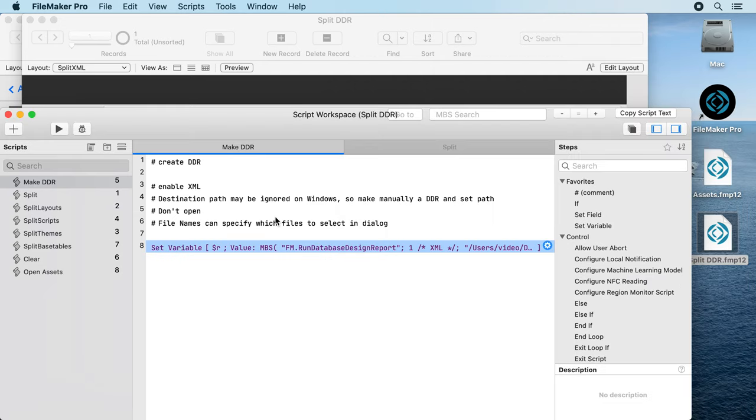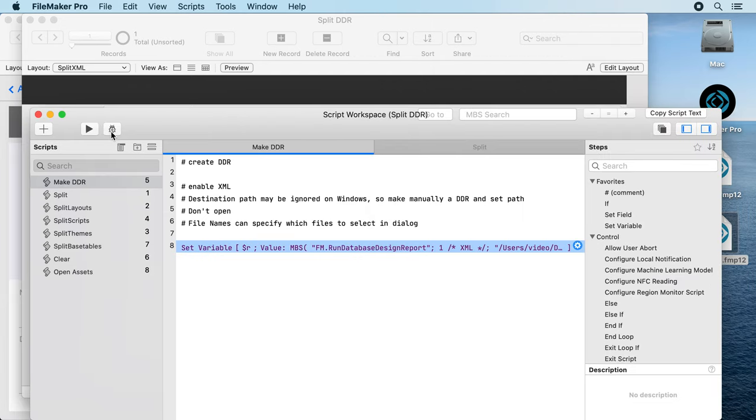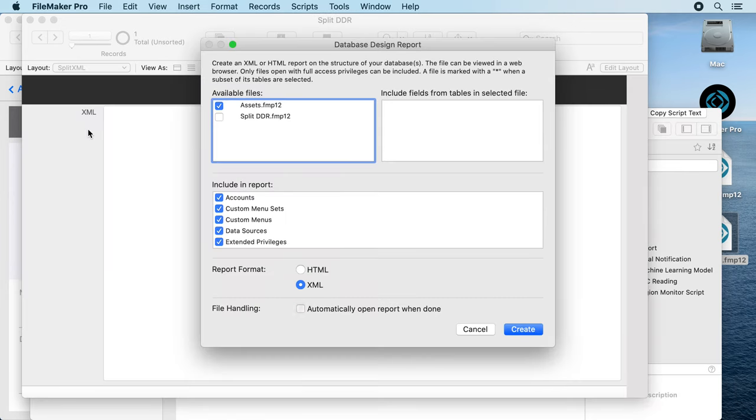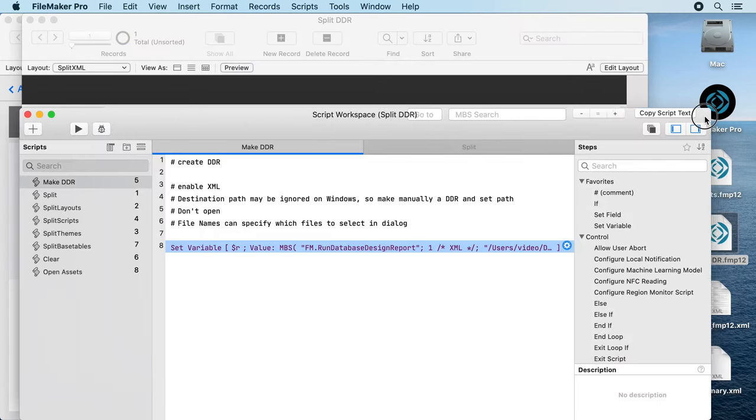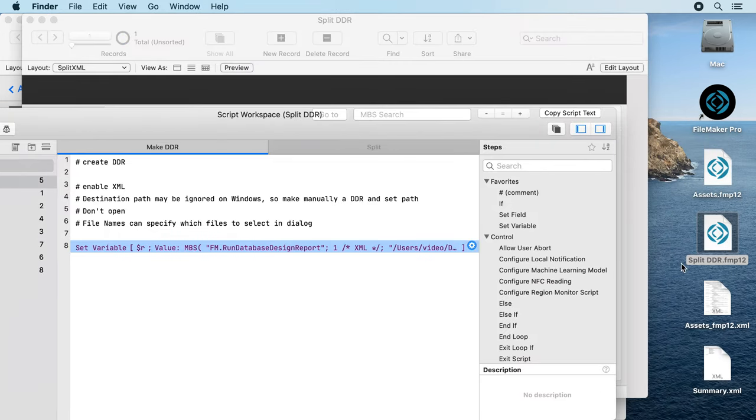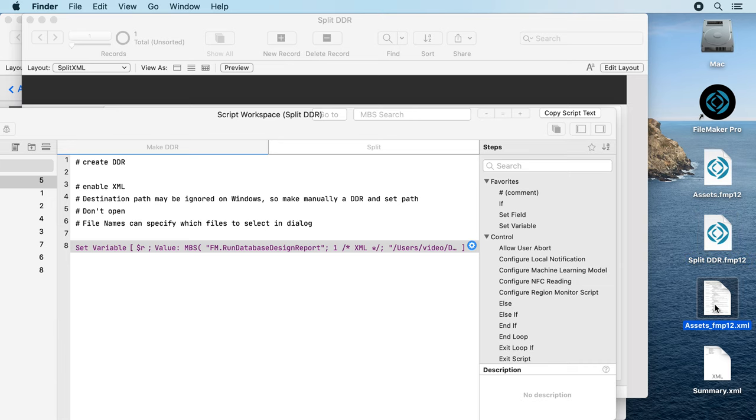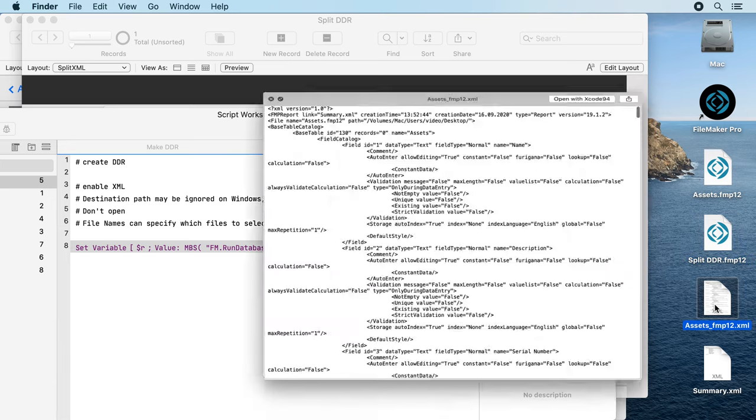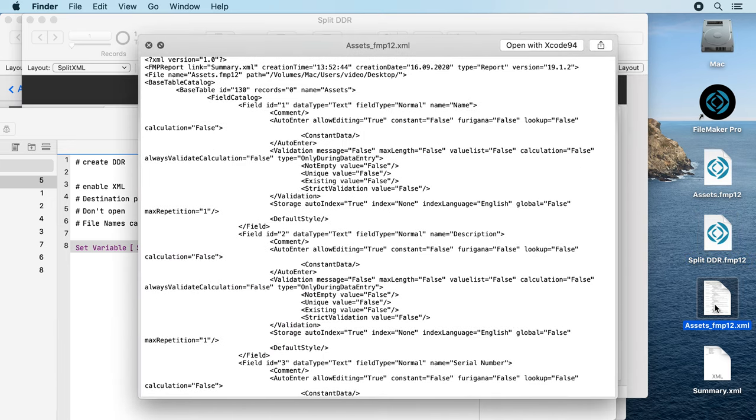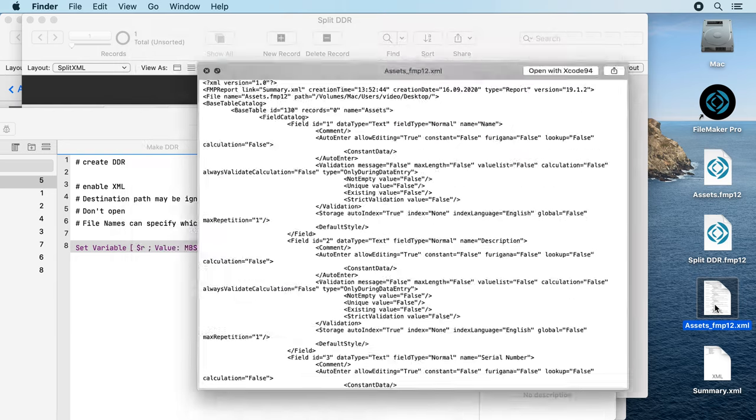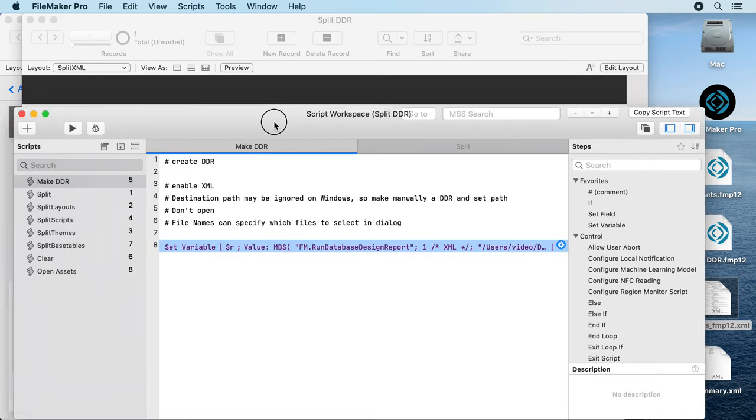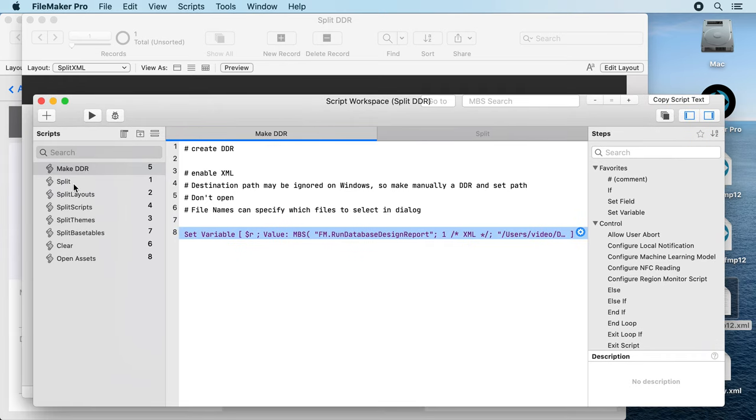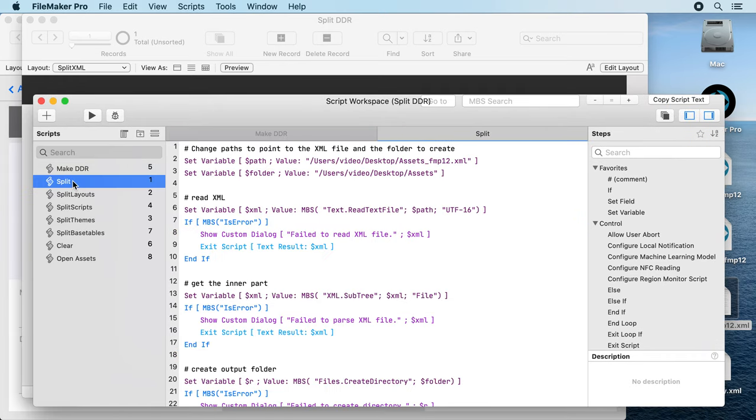So let's run it. That was quick and you see the XML file is here. Now you could put that in your version tracking, but that wouldn't be much fun because this is a huge XML file and you'd like to split it.